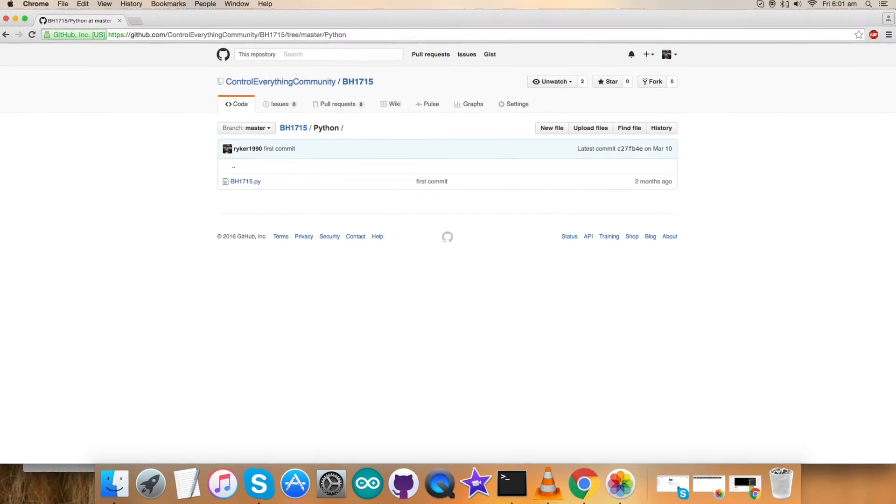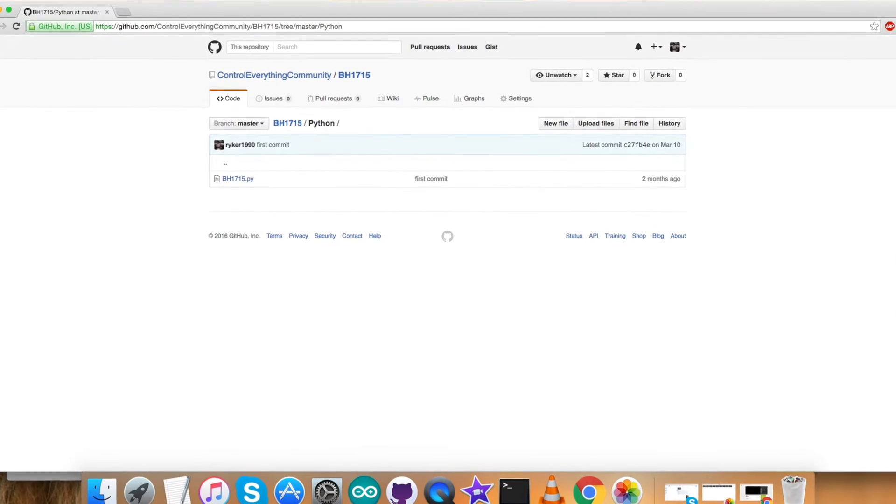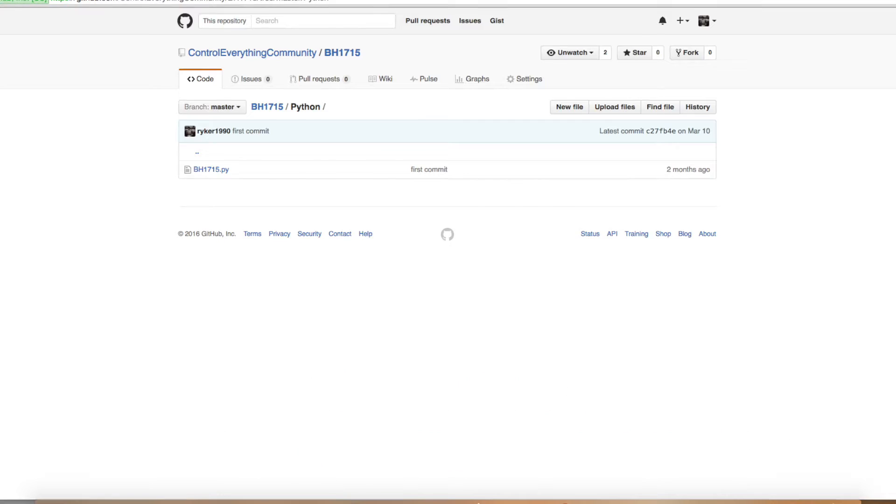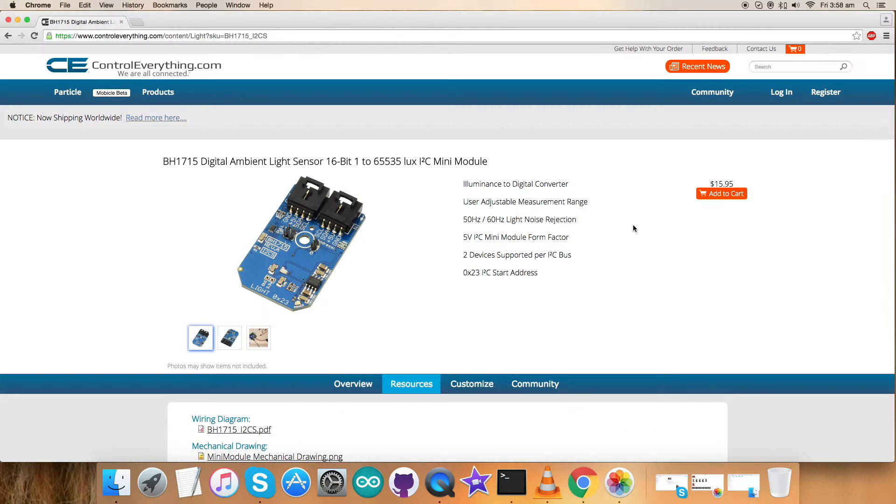You can also get the code from our GitHub repository, that is ControlEverythingCommunity. Now let's make some connections.